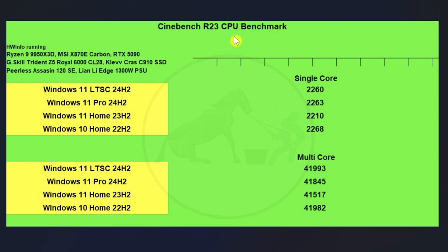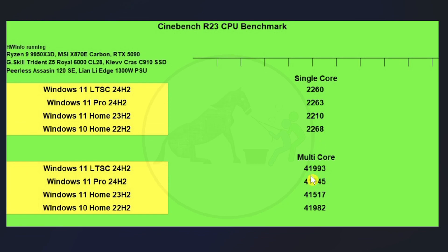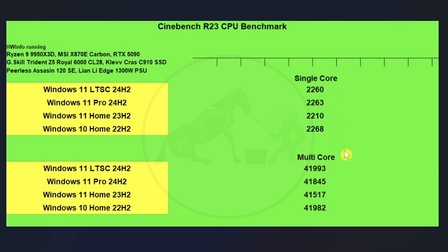Then we got the Cinebench R23 CPU benchmark for single core and multi-core scores. And as you can see here, all these scores are pretty close together on both the single core and multi-core. And Windows 10 Home does take the crown on single core, and Windows 11 LTSC takes the crown on multi-core, but not by a whole lot versus Windows 10. But all of the scores are pretty close together from each other, and so honestly you're probably not going to see the difference without doing this particular test, right, when it comes to everyday performance. And so we're pretty much at a four-way tie on both single core and multi-core essentially.